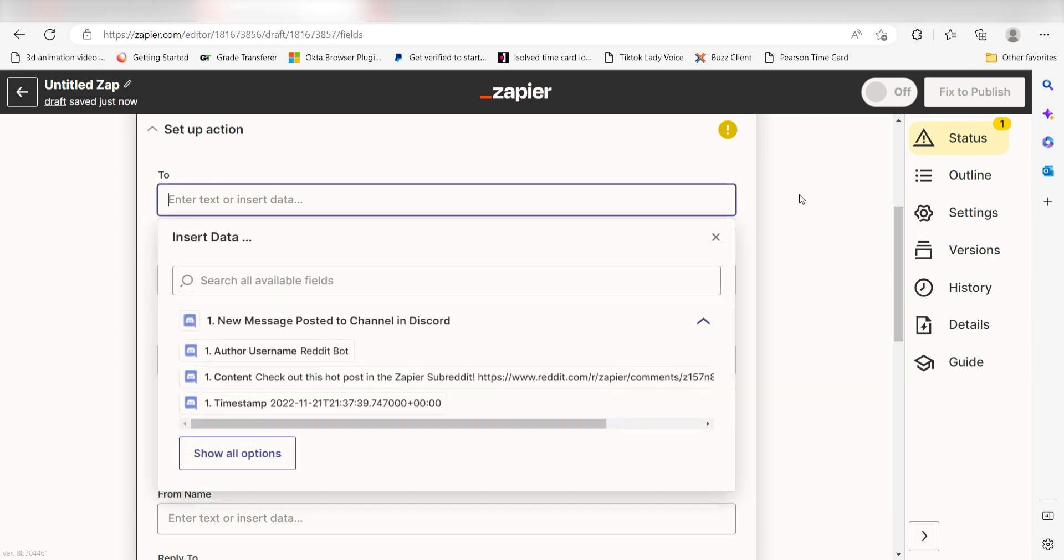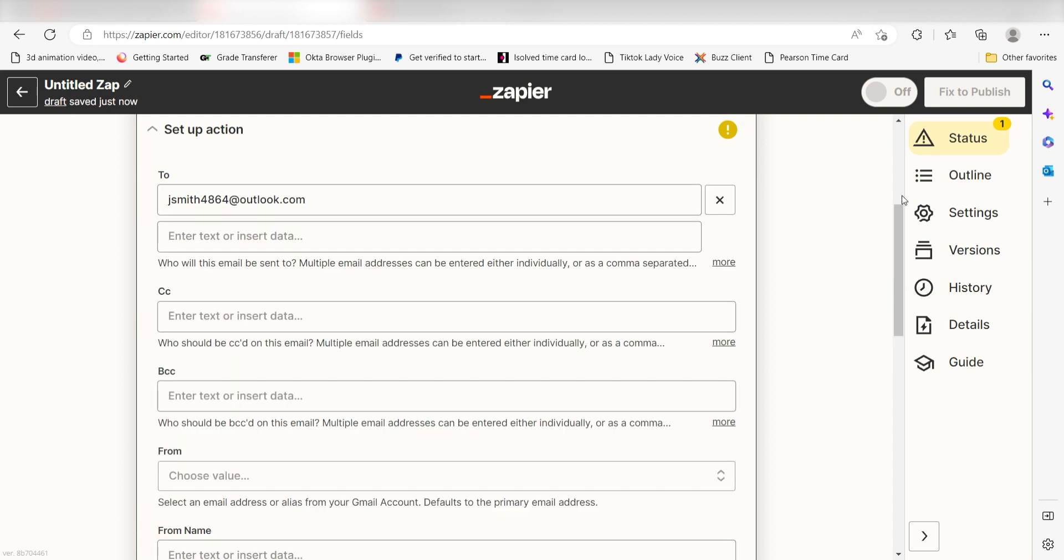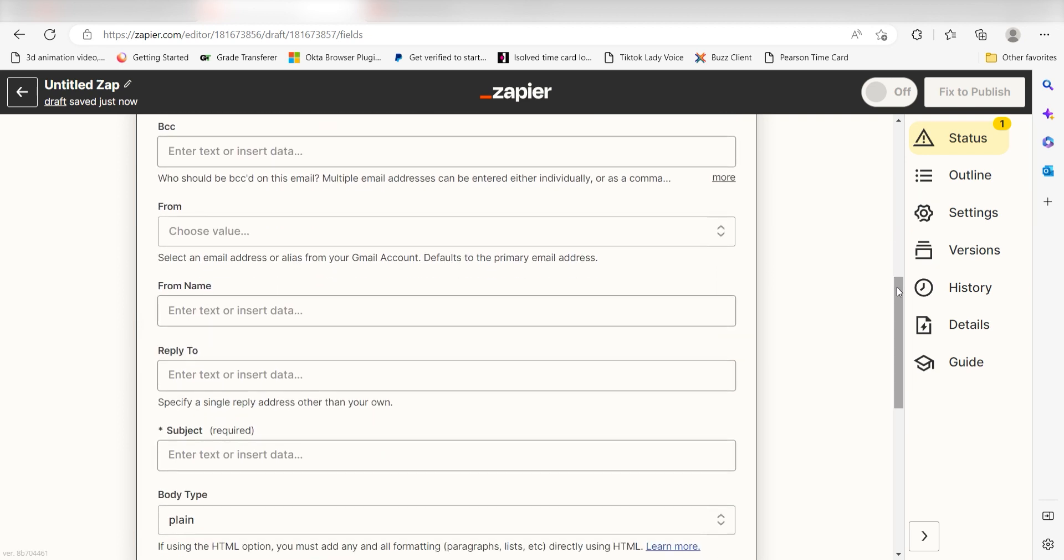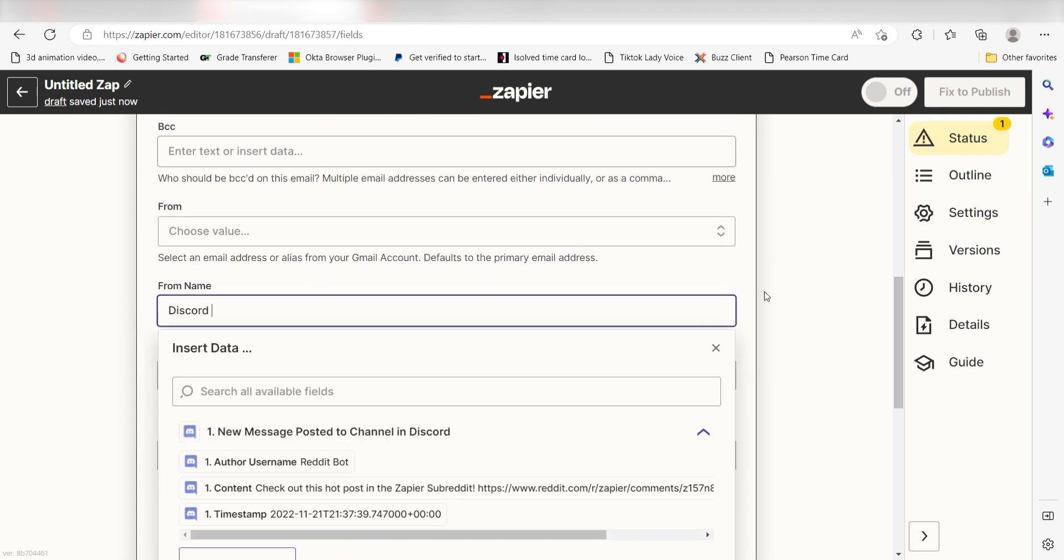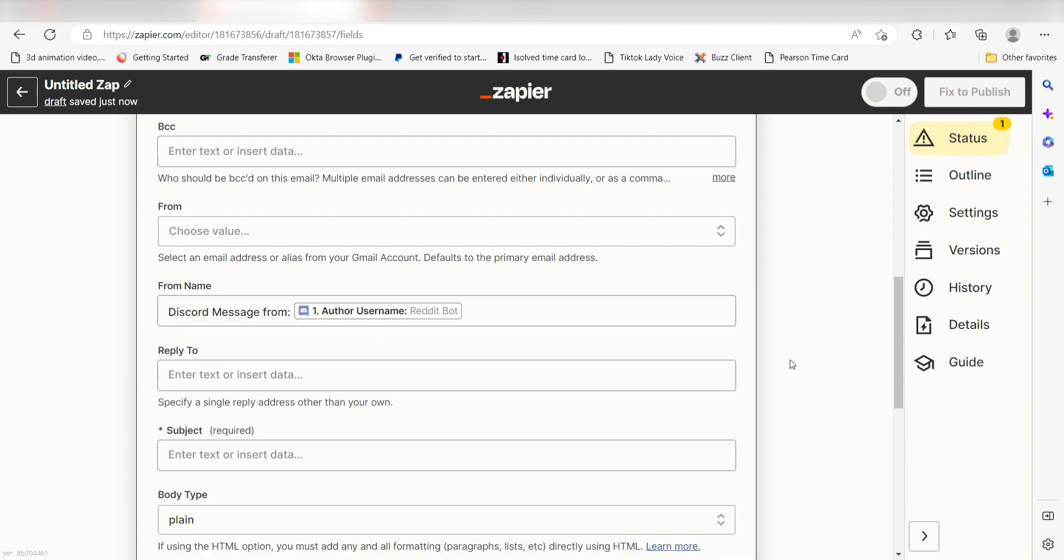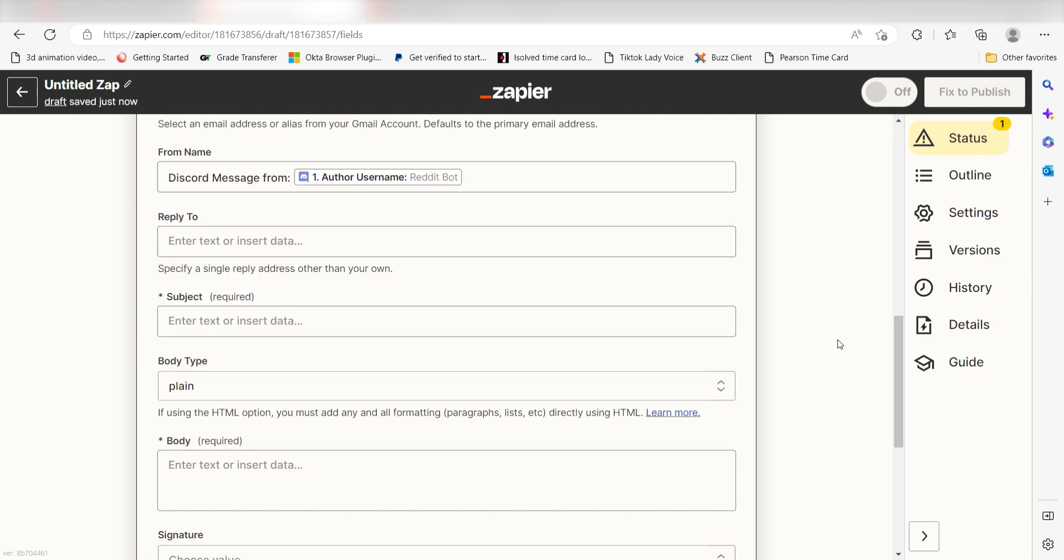First, type the user you would like to send your email to under the To section. Next, under From Name, I'll type in Discord message from and then I'll click Author Username on the dropdown.